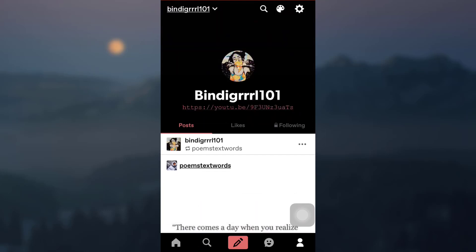Here you will be able to see that my link has been updated in my description. So this is how you add a link to your description on Tumblr. I hope this video has been useful to you.